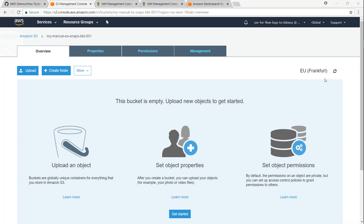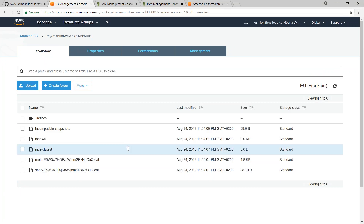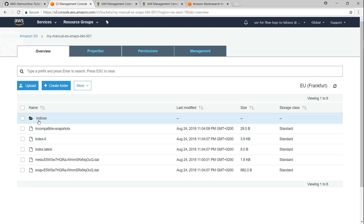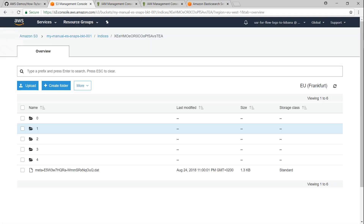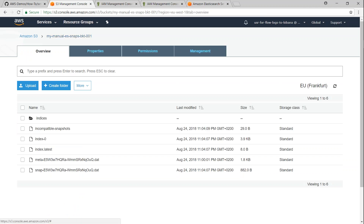Here we are in the S3 bucket. After refreshing, all the indices have been updated. If I go in, there are a lot of indices there, each with data from my Elasticsearch cluster. That is how you take manual snapshots from your Elasticsearch cluster, which you can use for importing into another domain or keeping for audit purposes or any other reason. If you have any trouble setting it up, put your questions in the comment section. Thanks for watching. Happy learning.